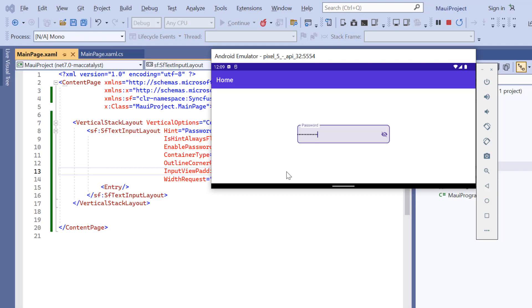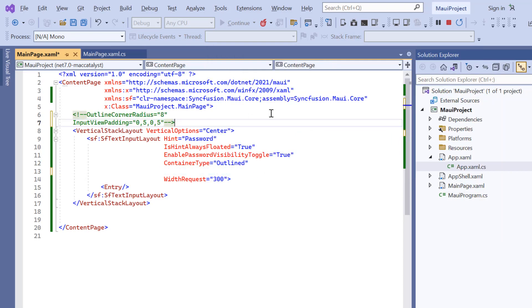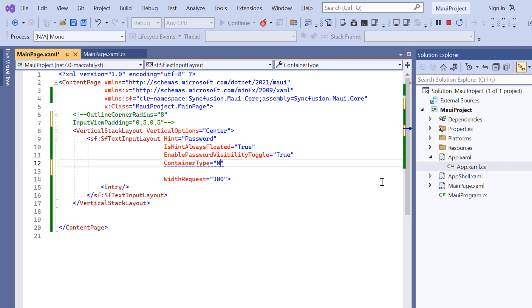Before moving to the next type, I remove the properties related to outline container. I change the container type property to none.